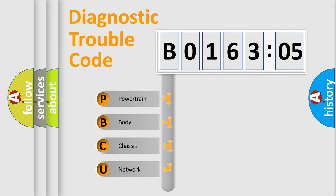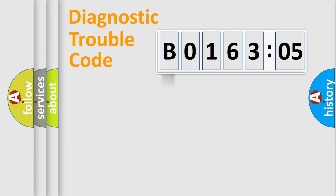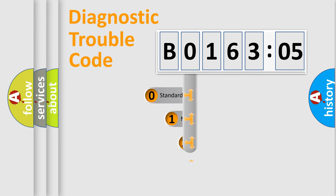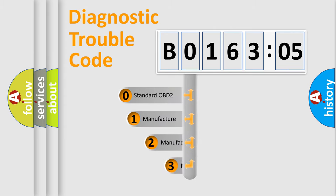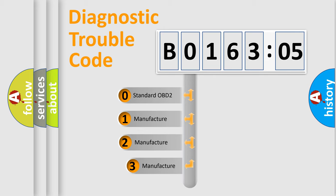We divide the electric system of automobile into four basic units: Powertrain, body, chassis, and network. This distribution is defined in the first character code.